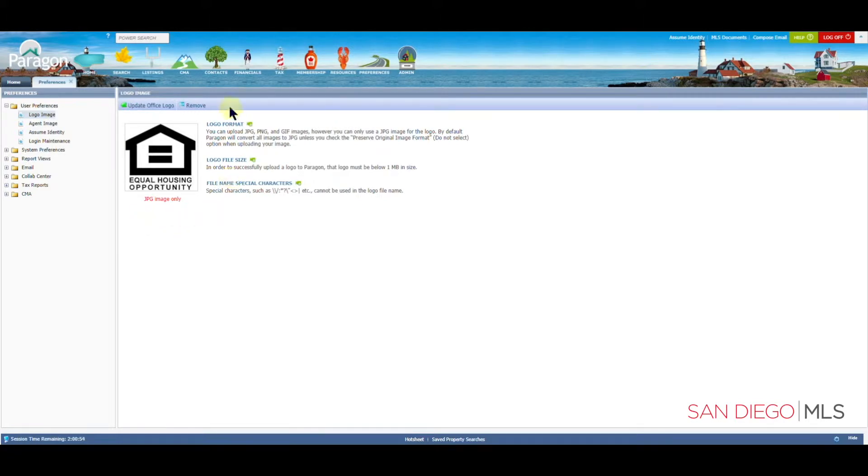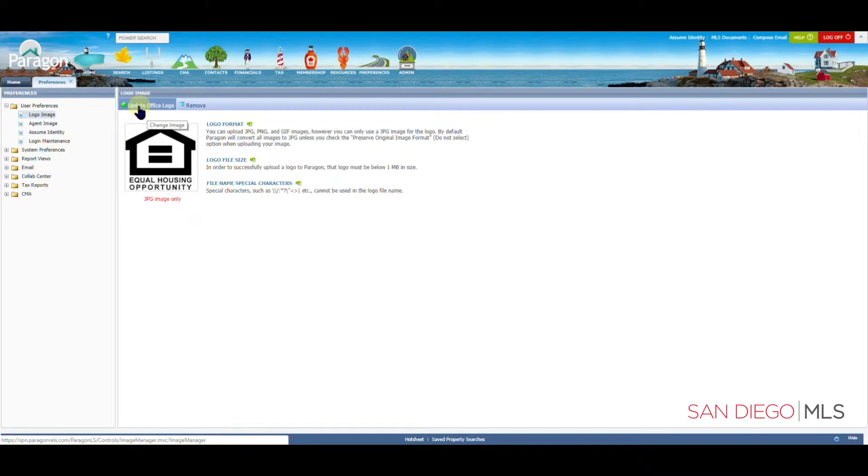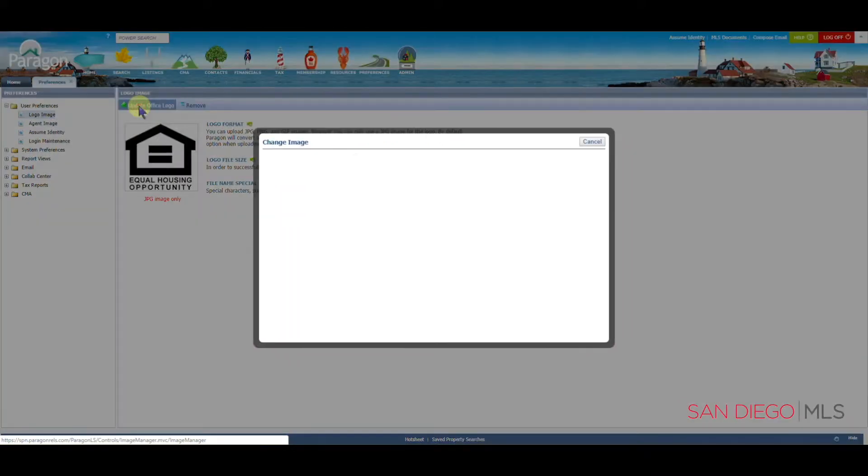To update your office logo, we're going to take the mouse and click on Update Office Logo.